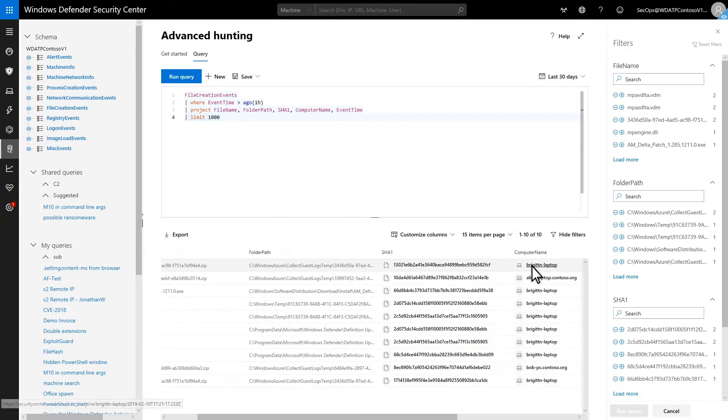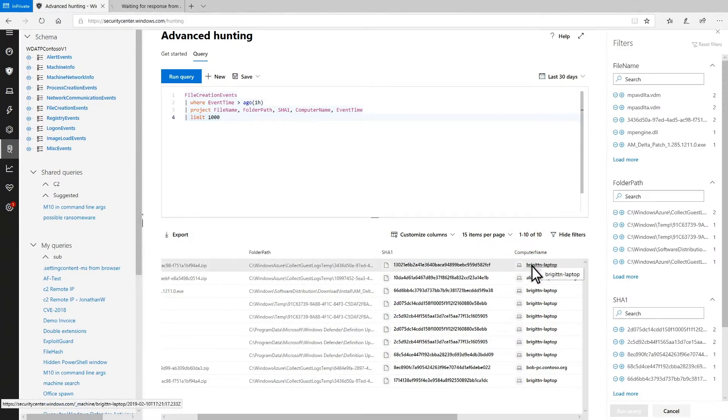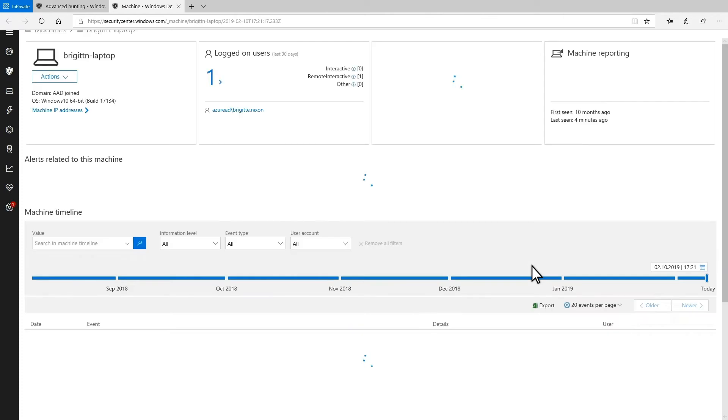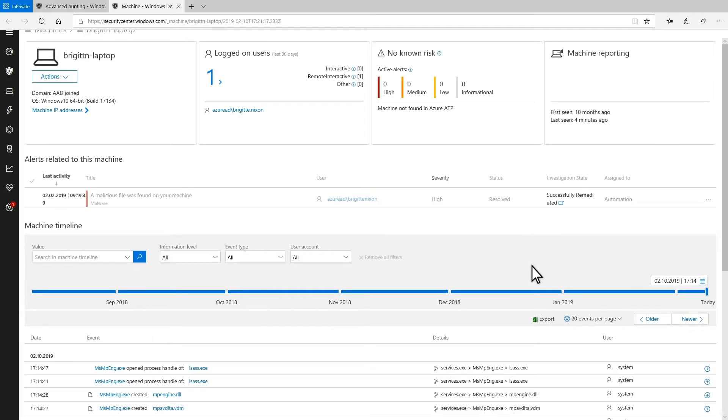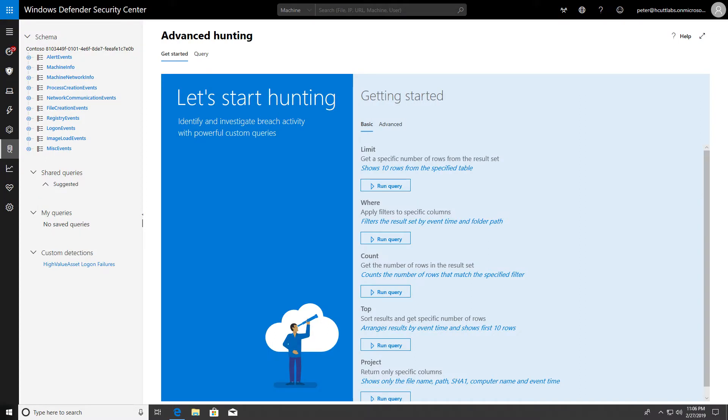Some results, like machine and file names, link directly to detail pages in the portal, helping you pivot easily between the advanced hunting and portal investigation experiences. Big time saver. And last, the welcome page provides basic and advanced examples to get you started with the tables and query language.